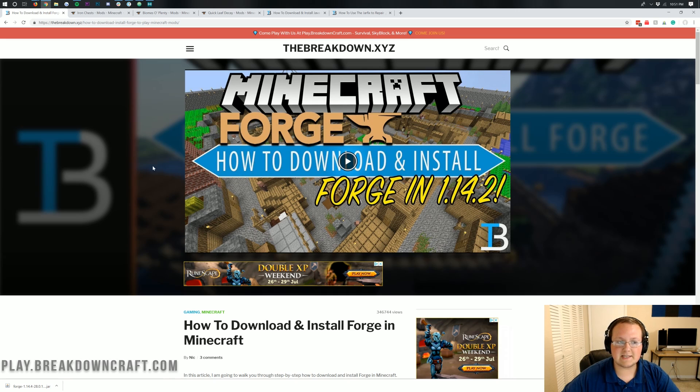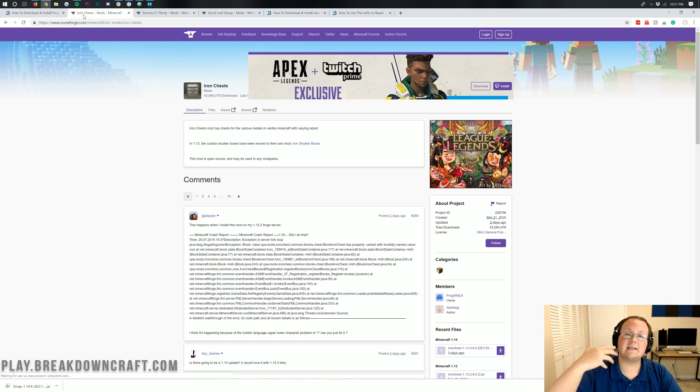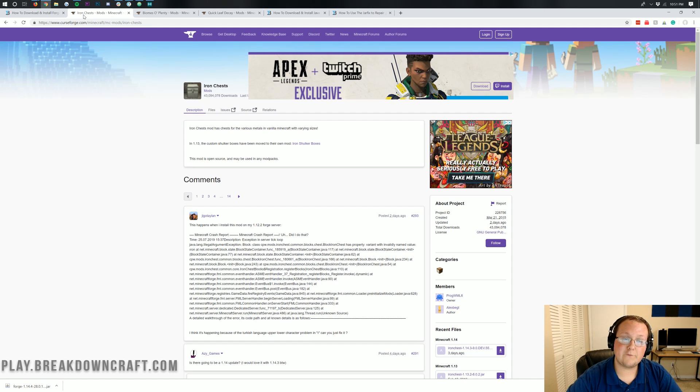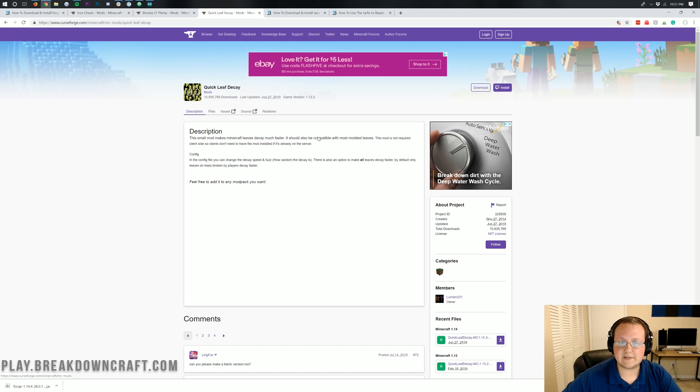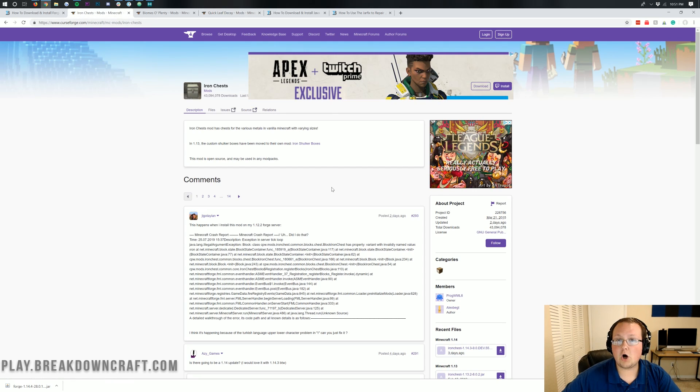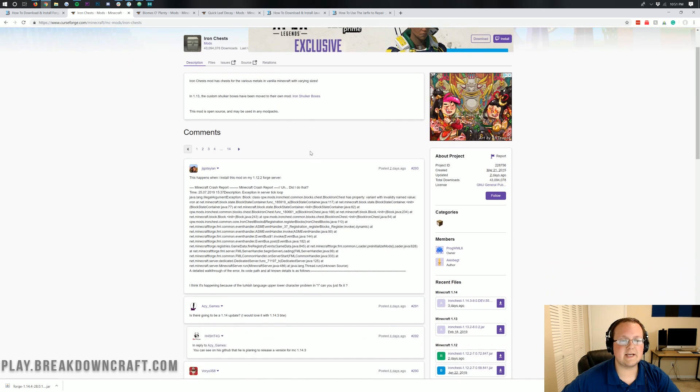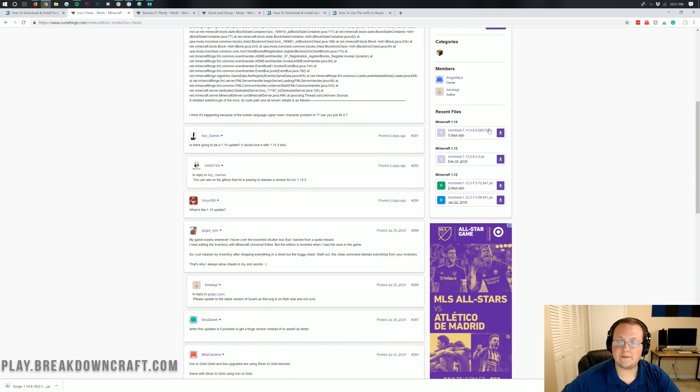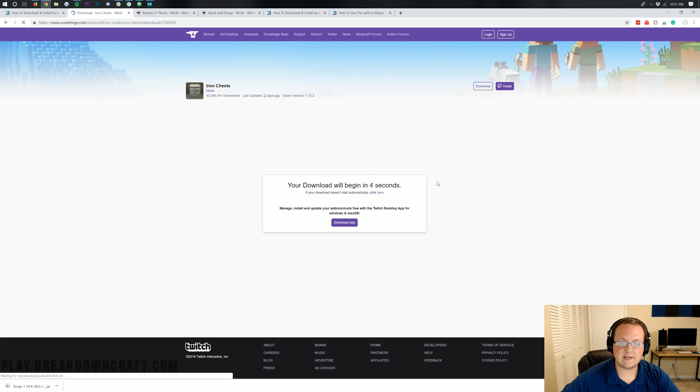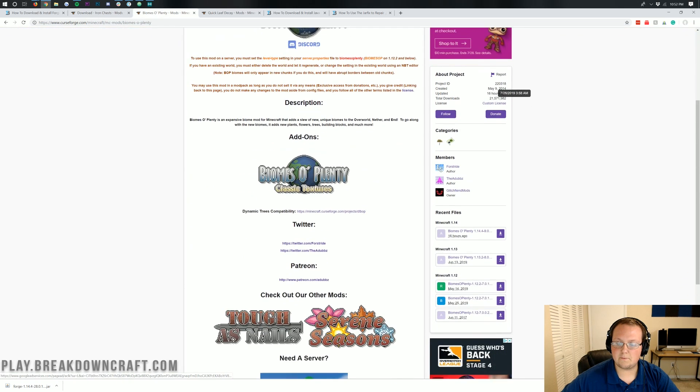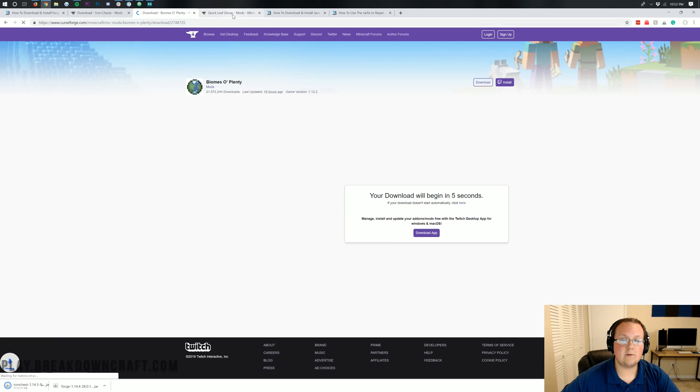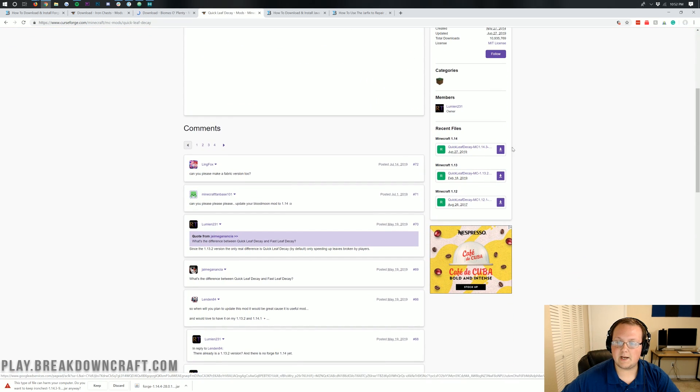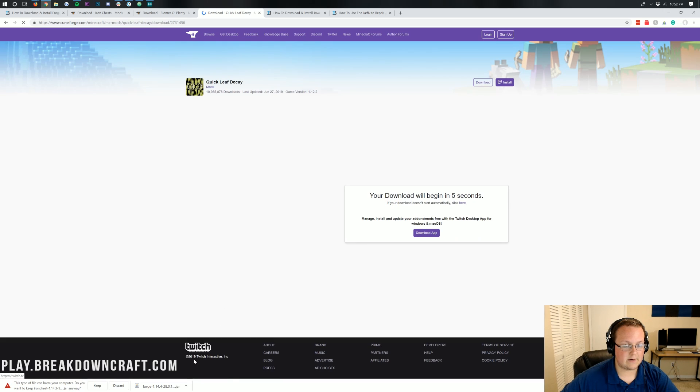Once you've got that set up, we can download some mods. Now, in the description down below, there is a link to the top five best mods for Minecraft 1.14.4. Once you're here on the download page for the mod, just make sure you're downloading the 1.14.4 version or 1.14 version. So we're going to click on that and the download will begin, and then we're also going to download Biomes of Plenty, the 1.14.4 version, and then last but not least, the Quick Leaf Decay mod. We want to download the Minecraft 1.14 version, and it will go ahead and download.